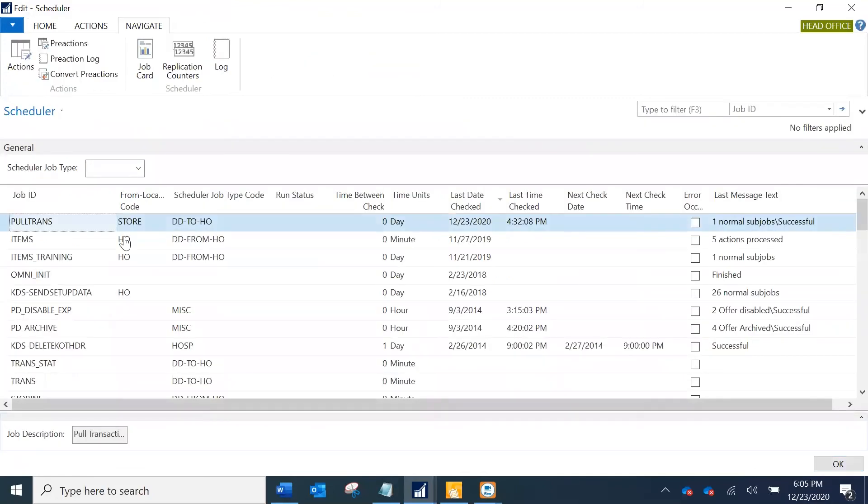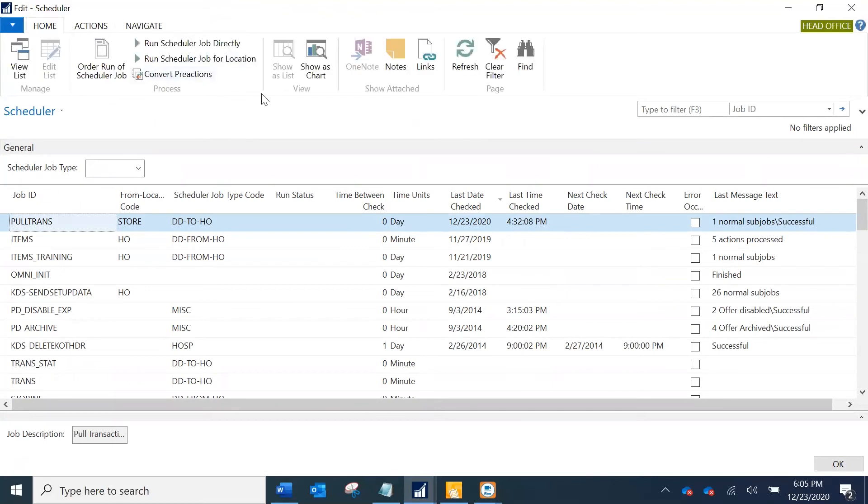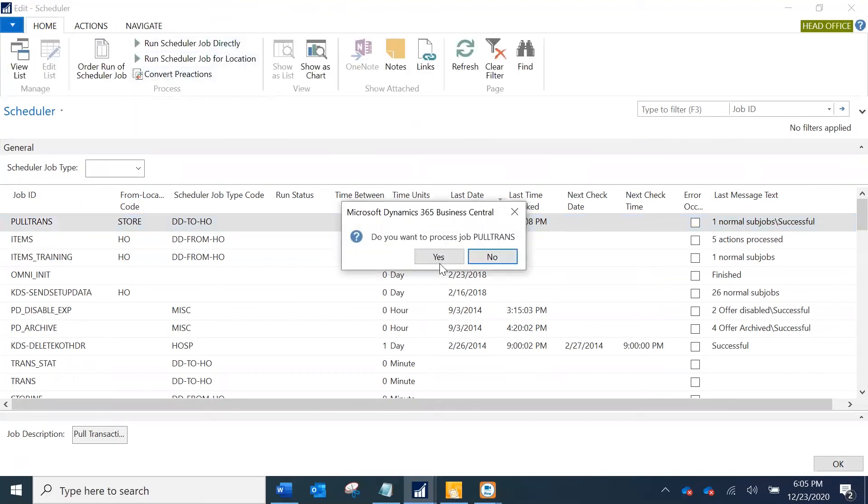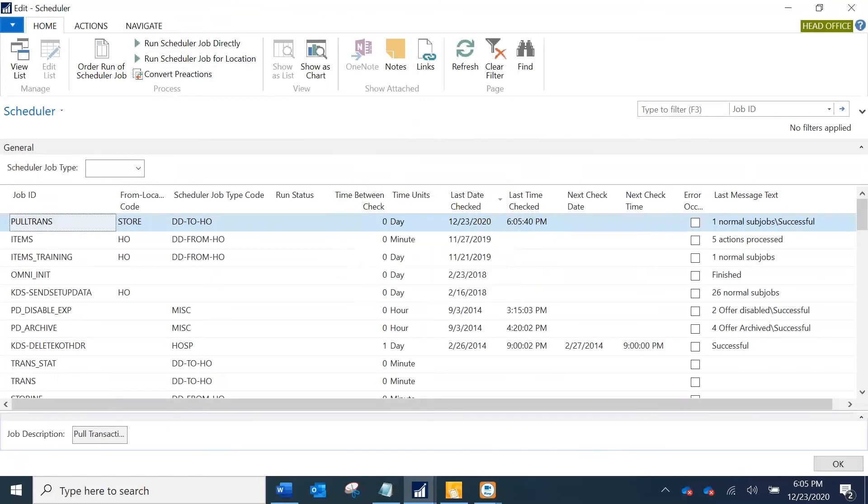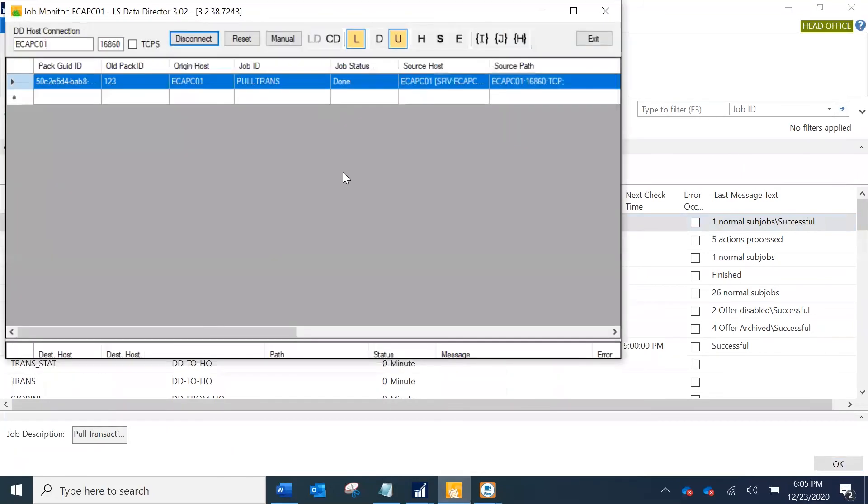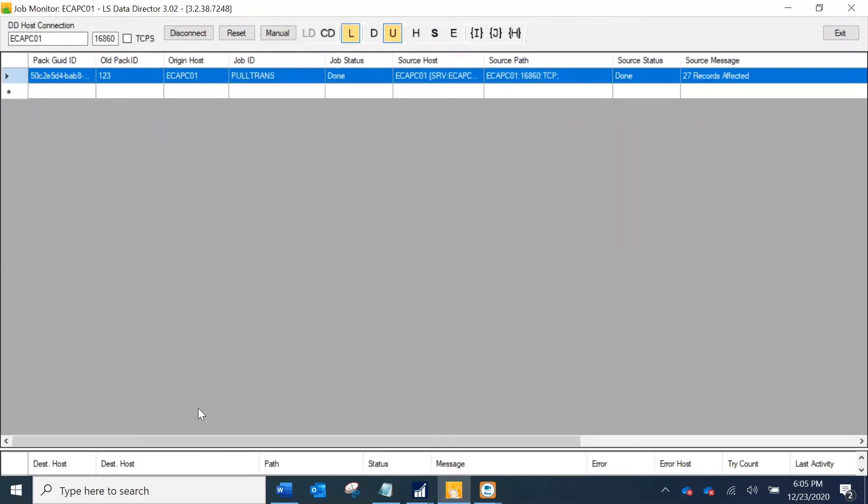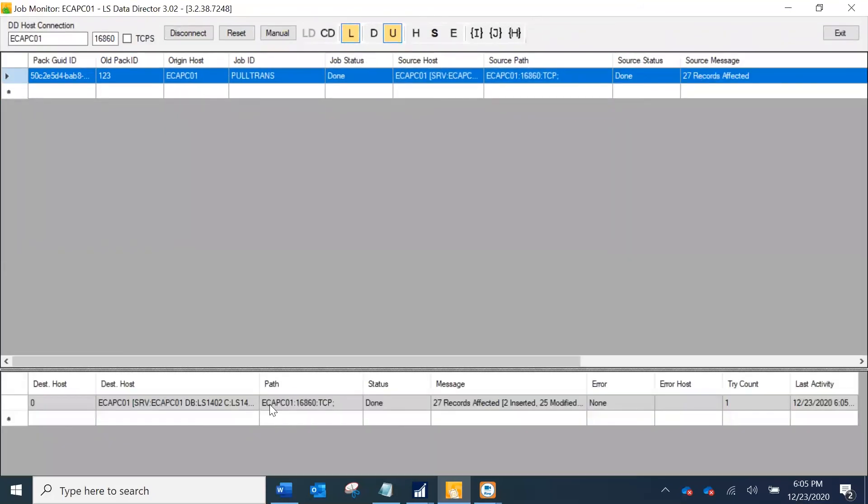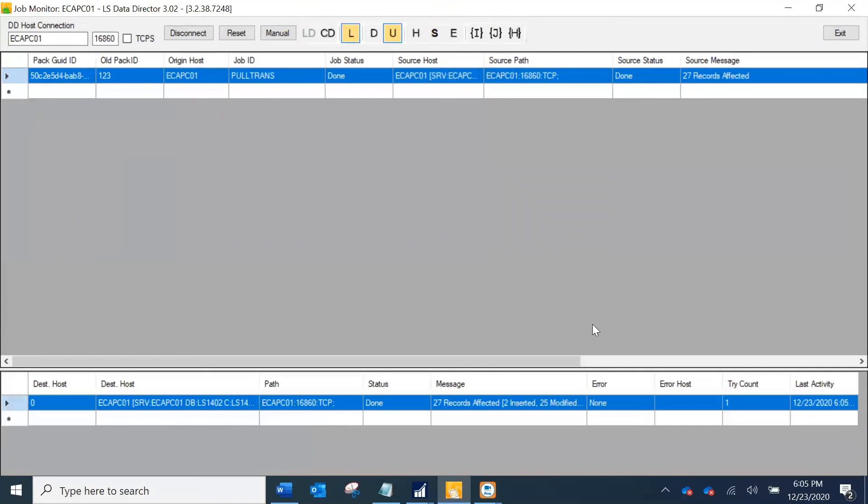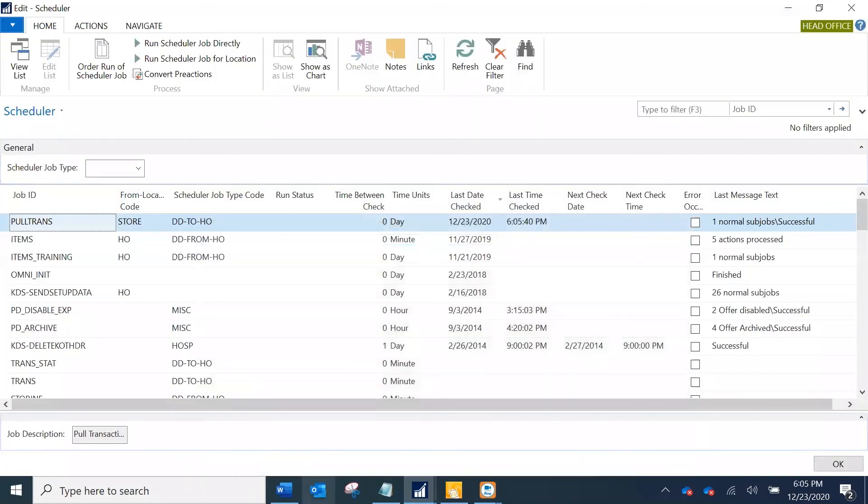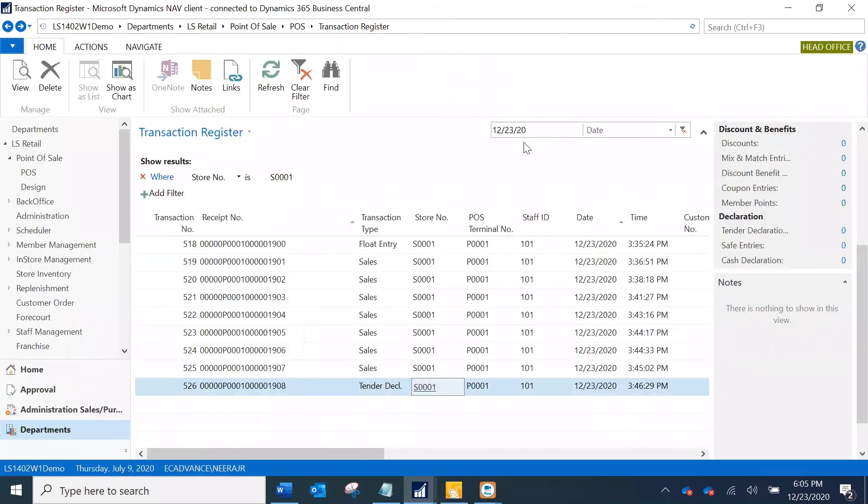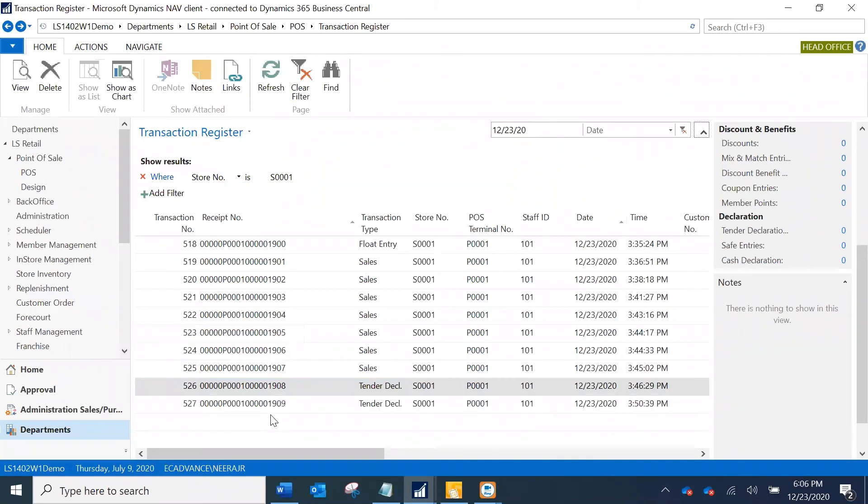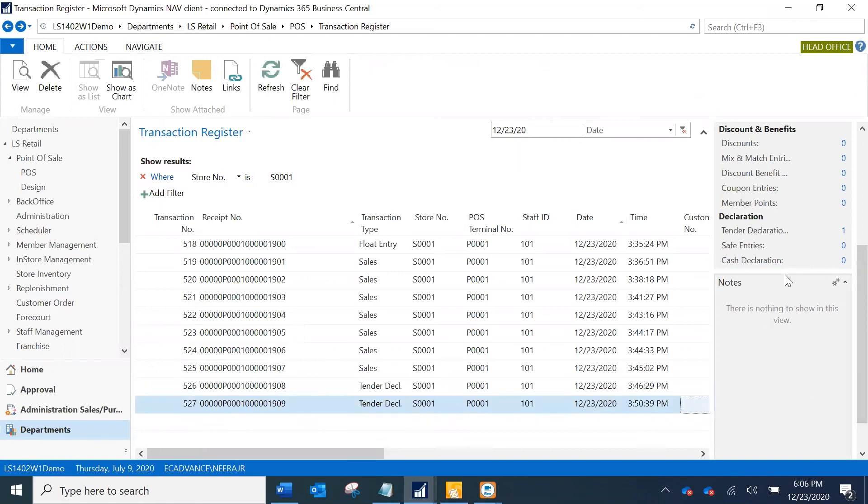I'll probably run it from my schedule screen. I am going to run this job. Once I run this, I'm going to just quickly verify that my job was successful and it says okay, the records have been affected. The next step would be to check my transaction register in the head office. I am just going to refresh this and see, okay great, so now you see this additional tender declaration is populated.